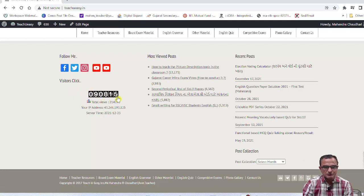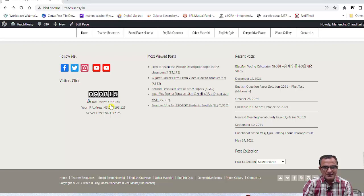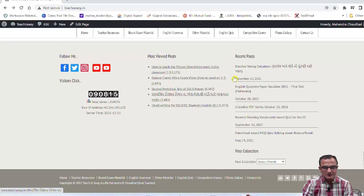For the latest updates, 9815 students have joined our website. The total views are shown below — currently 2,144,36. This shows how many people are using our website. The most viewed posts and instant posts are also available here.